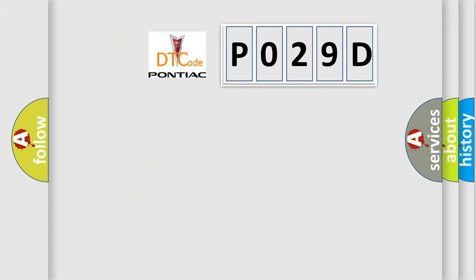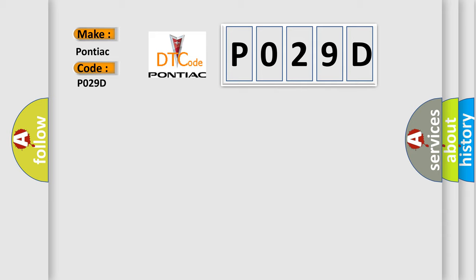So, what does the diagnostic trouble code P029D interpret specifically for Pontiac car manufacturers? The basic definition is: Injector 2 leak.